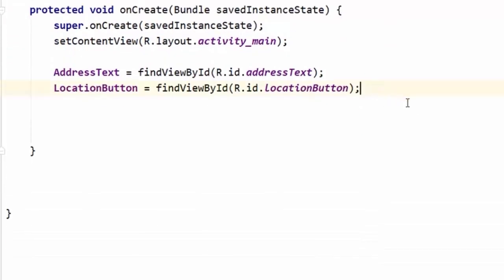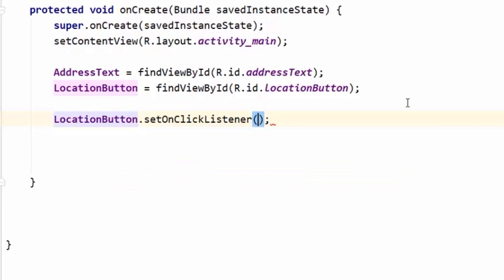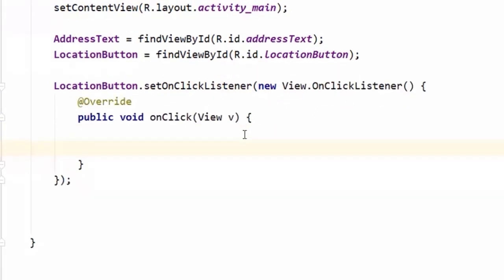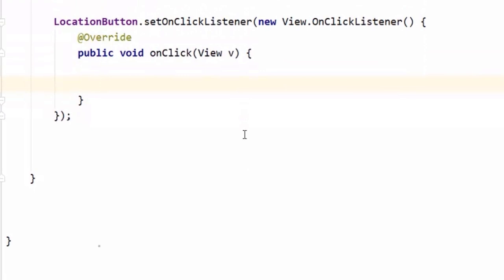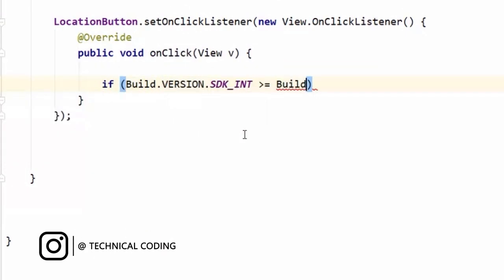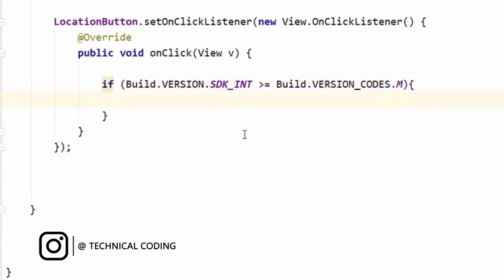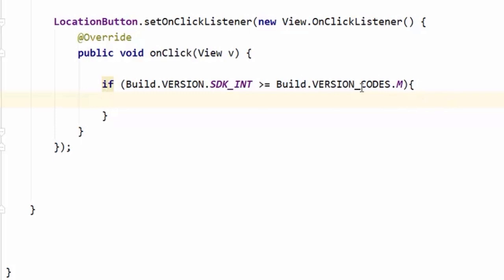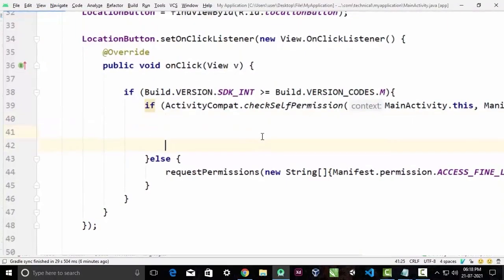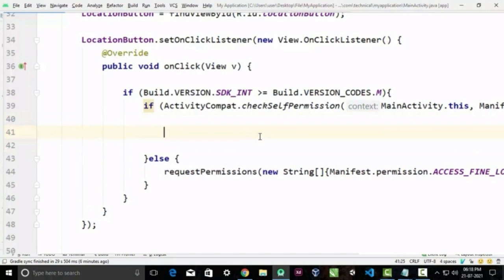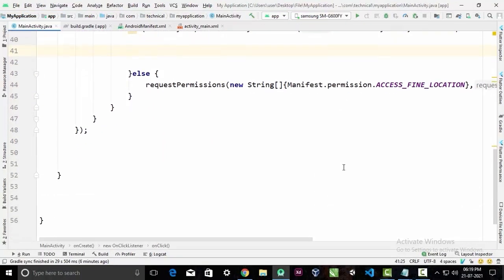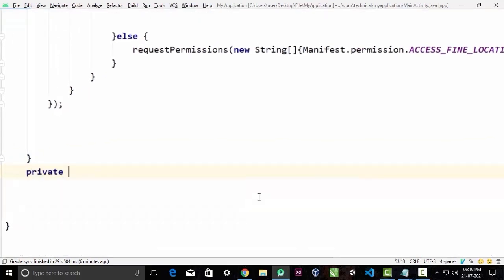Inside the onCreate method we will call setOnClickListener on our button. Inside the onClick method we first have to check for the user's permission. I'm not going to explain how to request runtime permissions in detail because I've already made a video on this topic — click the icon in the top right corner to see it. If the permission is granted we check whether GPS is turned on or not, so we'll create a separate method for that outside of onCreate.